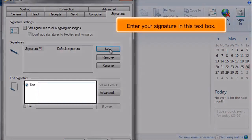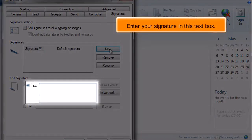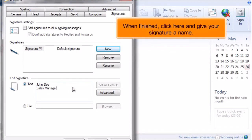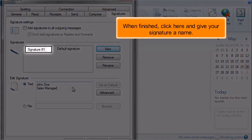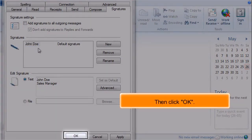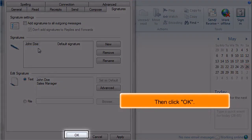Enter your signature in this text box. When finished, click here and give your signature a name. Then click OK.